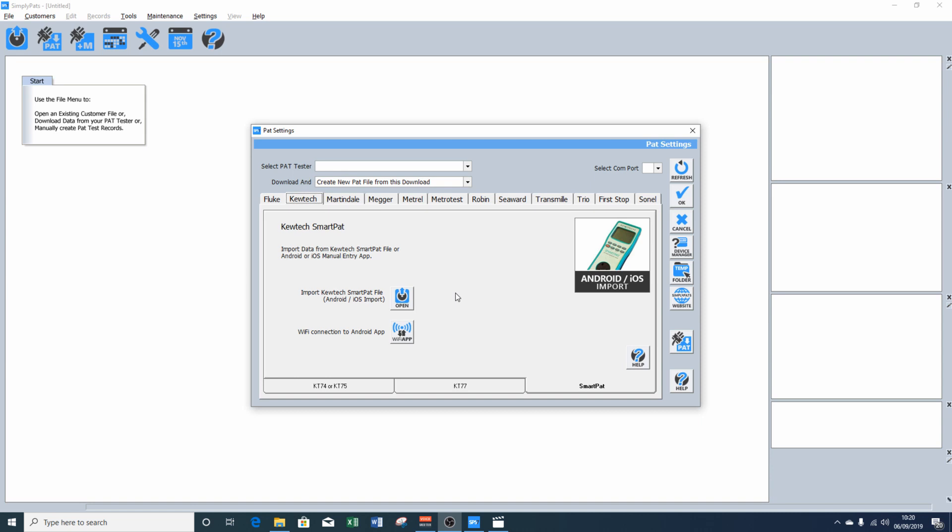Because SimplyPAT's natively supports the import of the database file from the app, this means you get all the data together with any photographs you may have taken of appliances. Also, the app includes the ability to import SimplyPAT's database files.